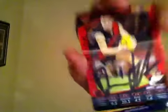I've also got a signed David Zaharakis best and fairest, and a Joel Selwood Captain, and it's all for that one card.